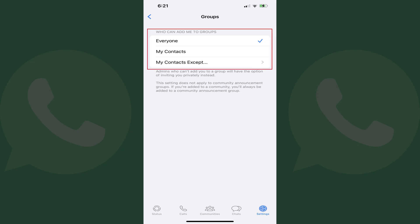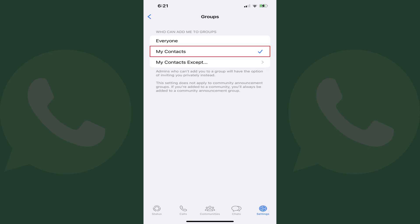Everyone will be selected by default, but you'll also see options for My Contacts or My Contacts Except. Step 4. Tap to place a check mark next to My Contacts if you only want your contacts to be able to add you to a WhatsApp group.